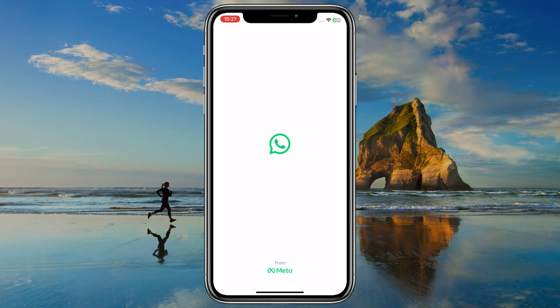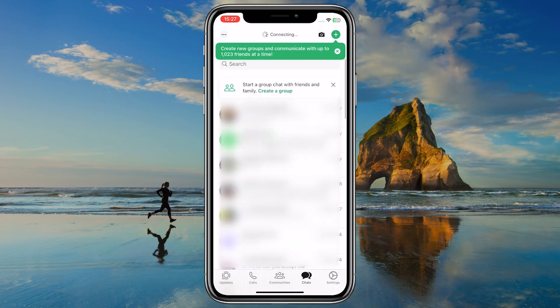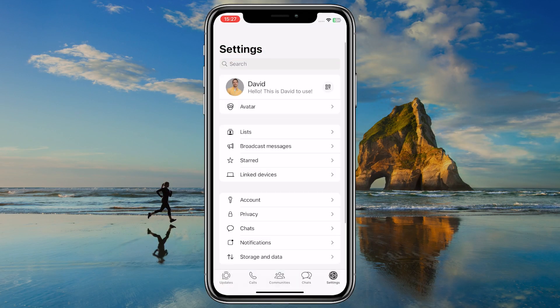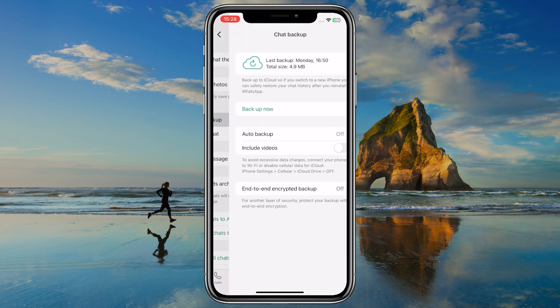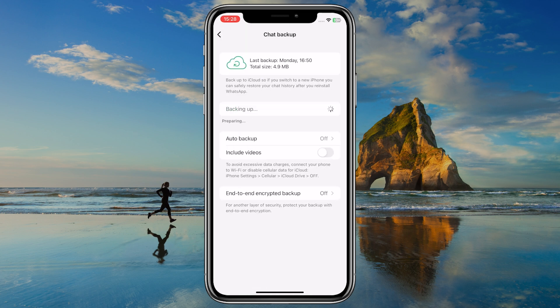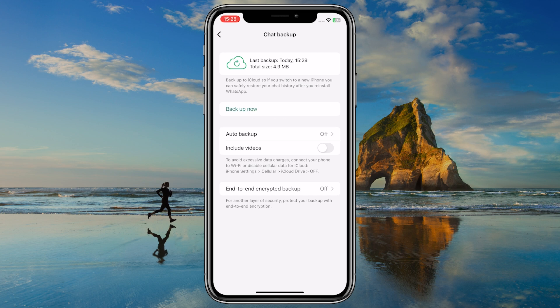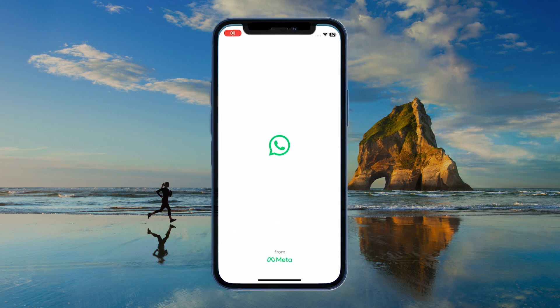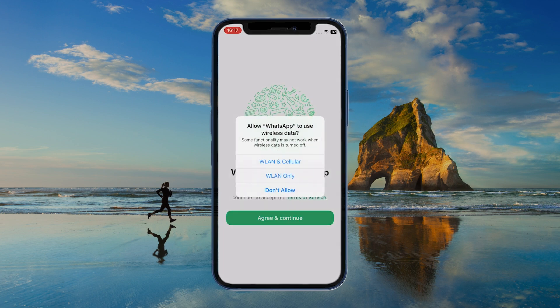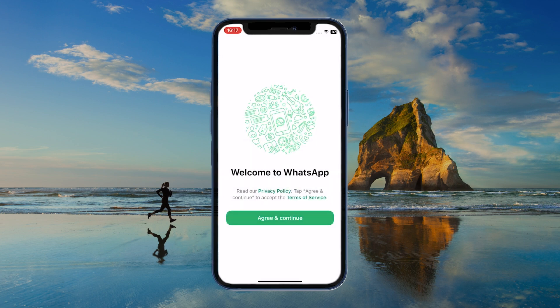If your old phone's screen is still somewhat usable, the easiest way to backup WhatsApp is directly within the app. Open WhatsApp, go to Settings, then Chats, and select Chat Backup to save your messages to iCloud or Google Drive. Once backed up, you can log in on your new device using the same account and restore your chats from the cloud.